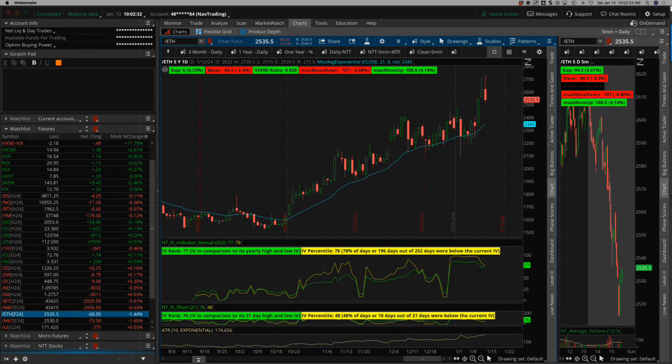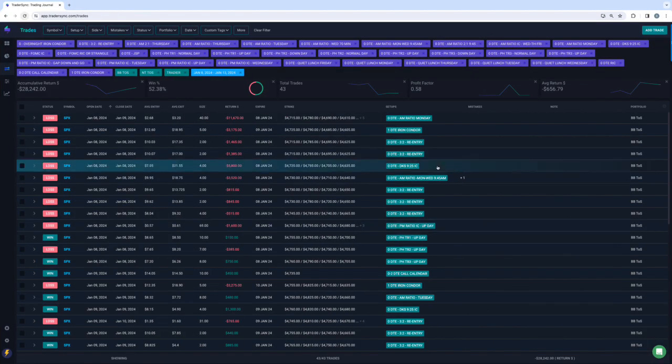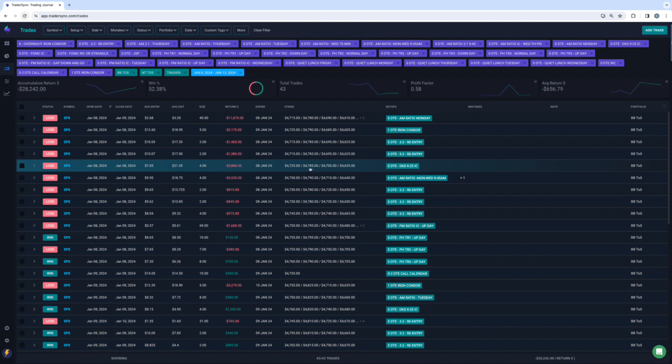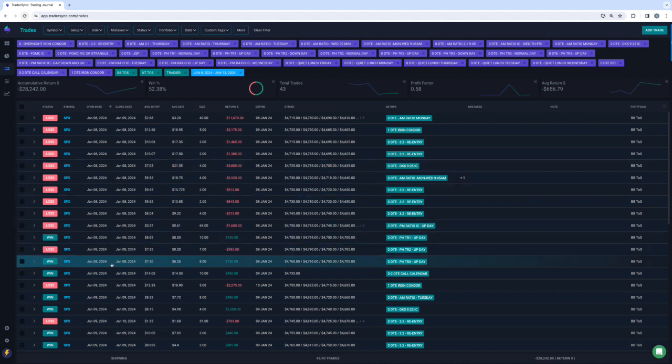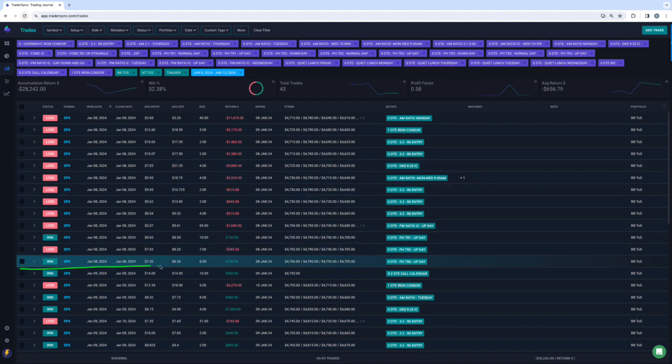Let's take a look at my trades. So kind of a bloodbath this week. I'm not going to lie, it was not fun, specifically Monday. So here's a look at Monday, January 8th.